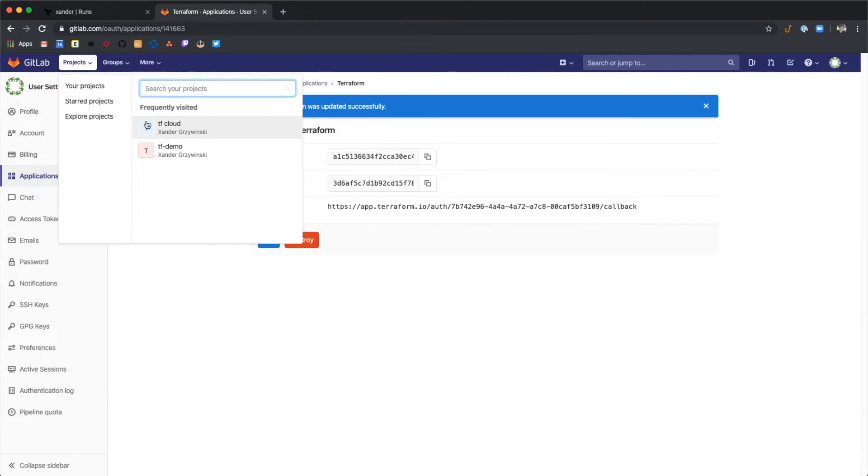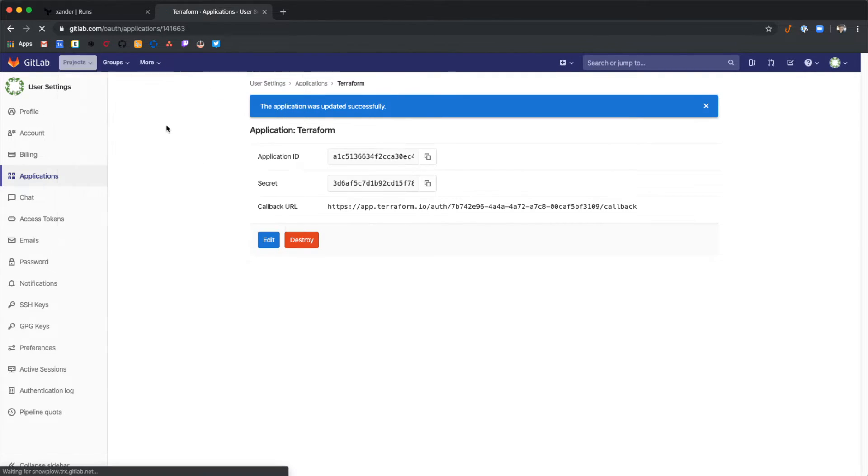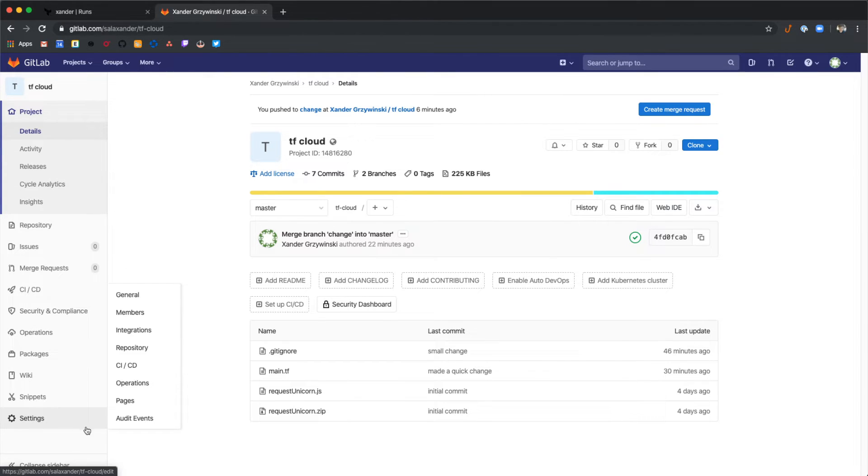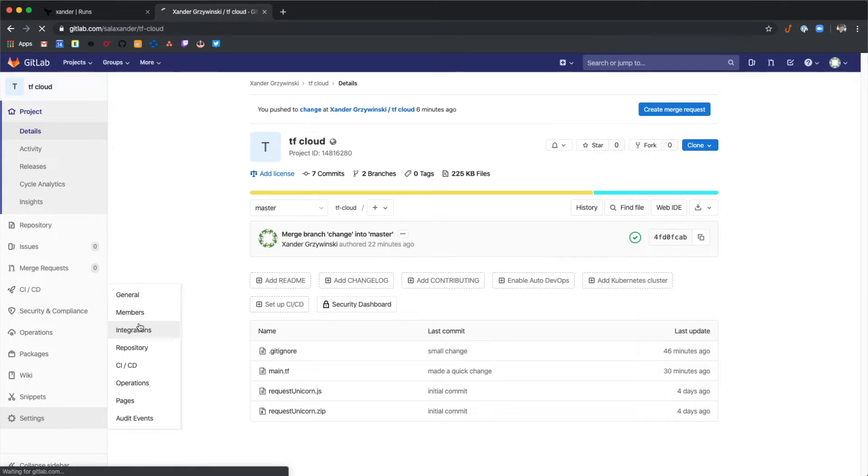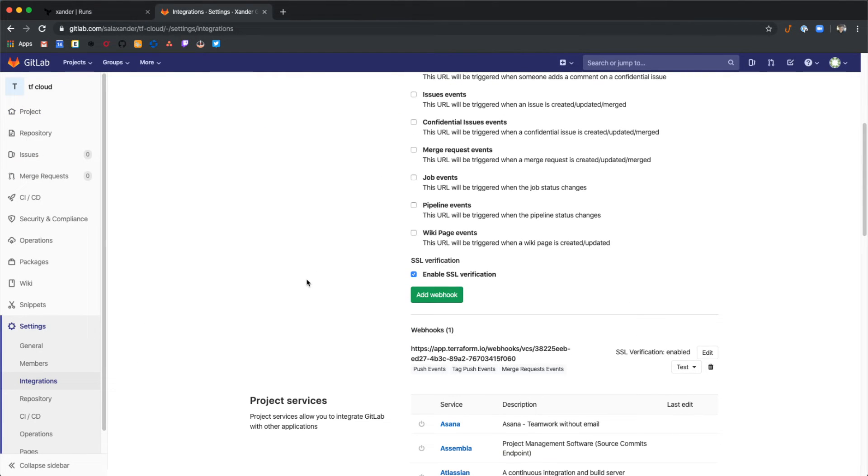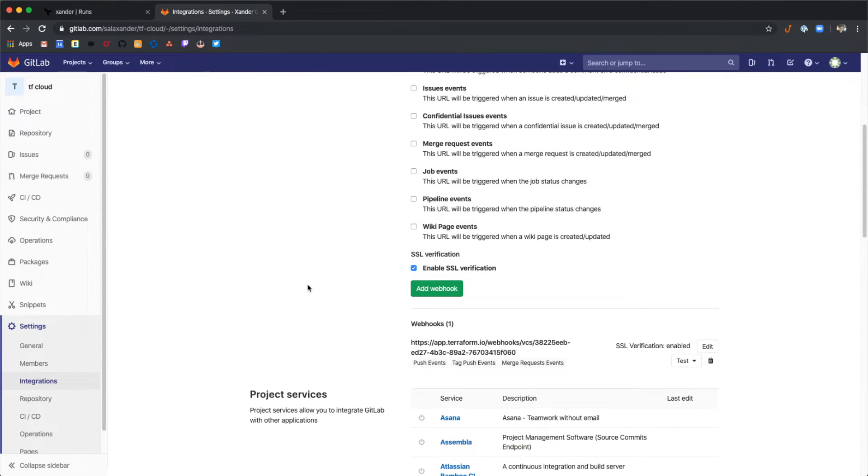At this point let's go back to GitLab. If we go back to the project, we can see if we look in integrations under this repository that Terraform Cloud has created a webhook here.